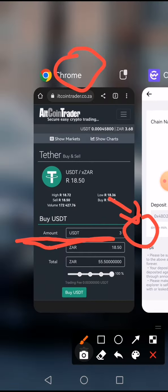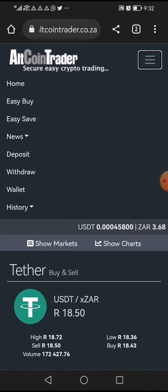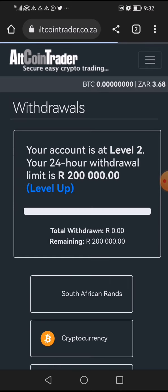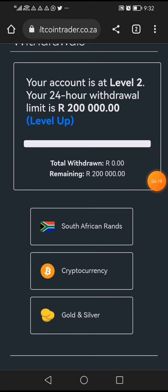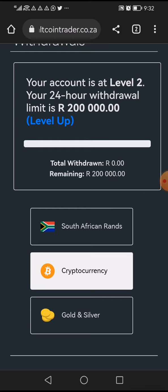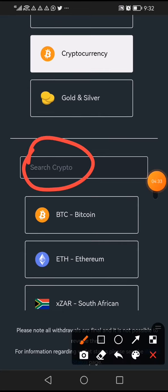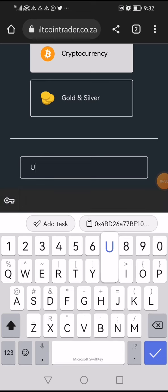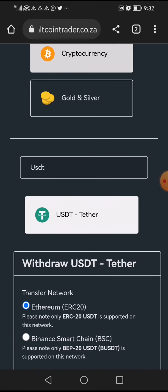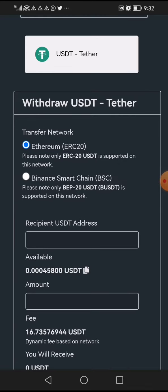On AltCoin Trader, go to the three lines at the top and click 'Withdraw.' From withdraw, click 'Cryptocurrency' because we want to withdraw cryptocurrency. Scroll down and in the search option look for USDT — select it. Down here you can see the network is ERC20 because I'm sending to ERC20. If I was sending to BSC I would select BSC, but since I'm sending to ERC20, I'll leave it as is.